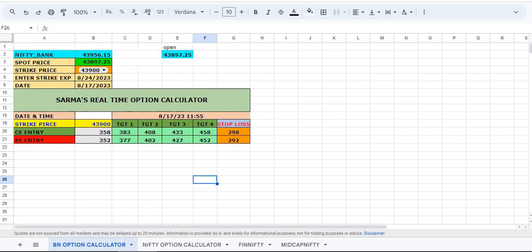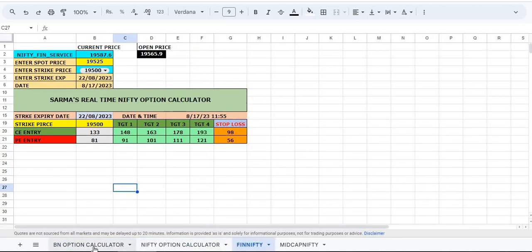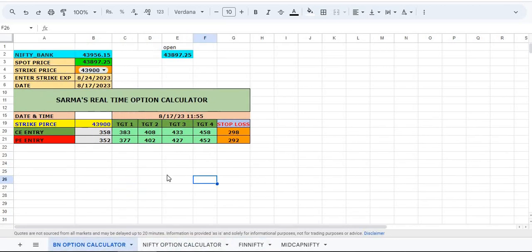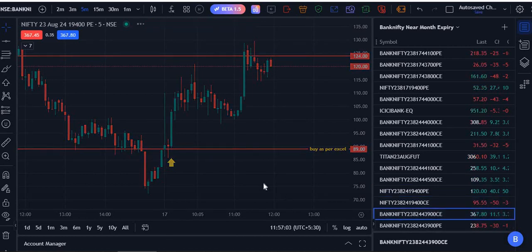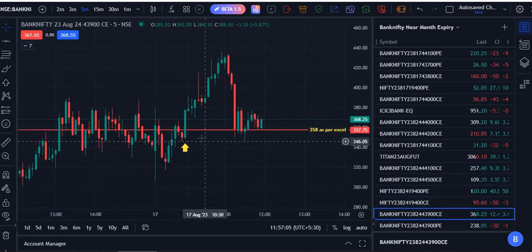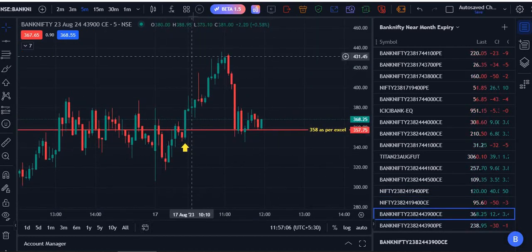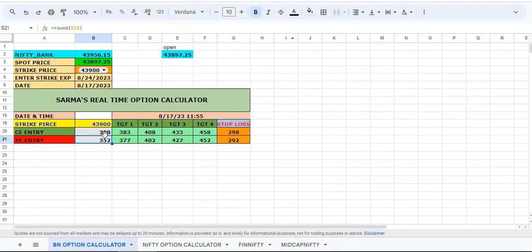Early in the morning when market opens, the open price is displayed here. Just put that price here: 9438.9725. I put here and I selected the nearest strike price 43,900. Now I got this call option 358 and the put option 352. These are the strike prices as per the Bank Nifty entry.